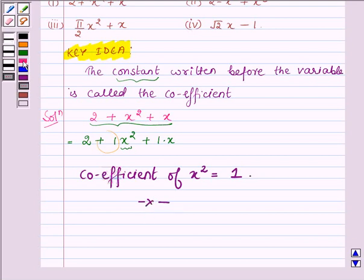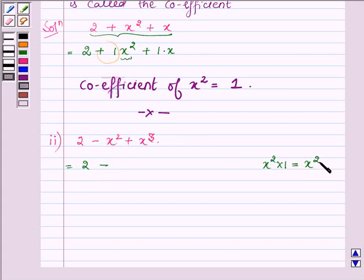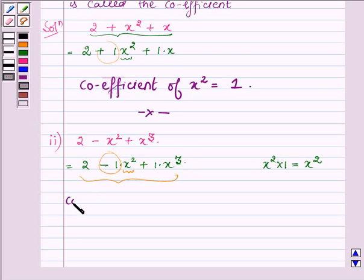Now, proceeding on to the next one which is 2 minus x squared plus x cubed. This can be written as 2 minus 1 into x squared plus 1 into x cubed. On observing this algebraic expression, we find that the constant before x squared is minus 1. Therefore, the coefficient of x squared in this algebraic expression is minus 1.